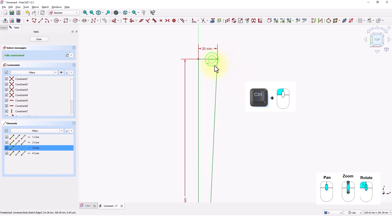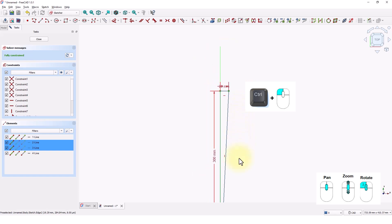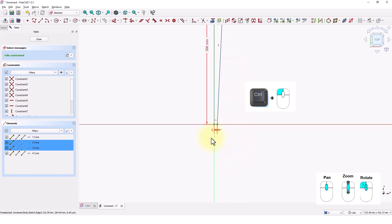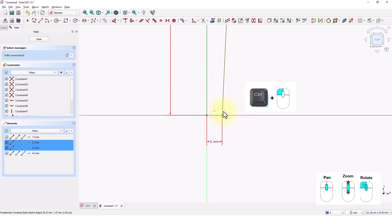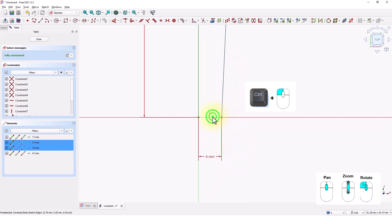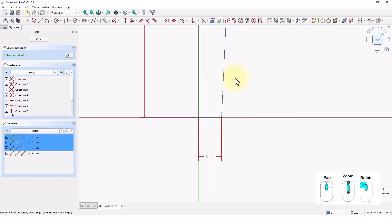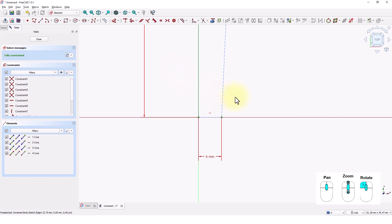Control-select these three lines and click on this tool to convert them to construction lines.